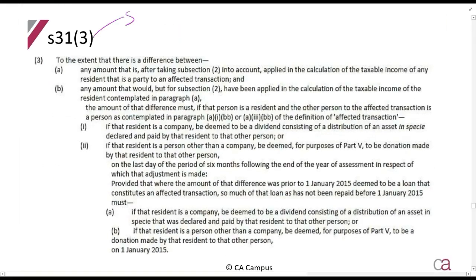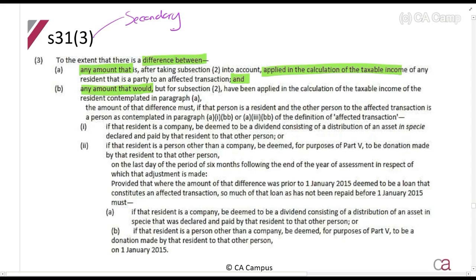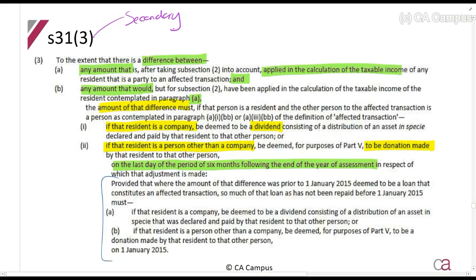Section 31.3 is the secondary adjustment — the penalty. If there's a difference between any amount applied in the calculation of taxable income and the arm's length amount, that difference must be treated as follows: if that resident is a company, it is deemed to be a dividend; and if that resident is a person other than a company, it is deemed to be a donation. This dividend or donation is deemed to have been made on the last day of the period six months following the end of the year of assessment.